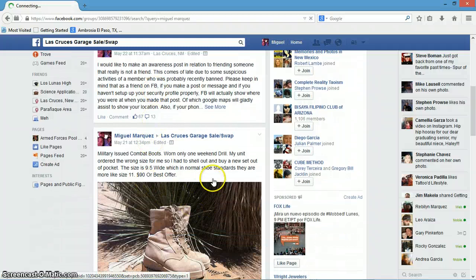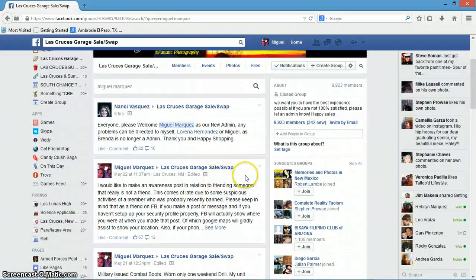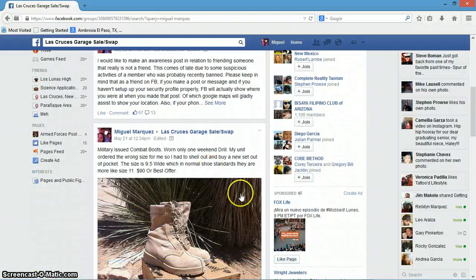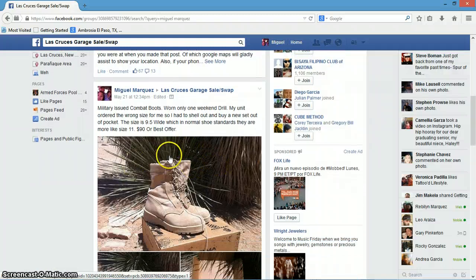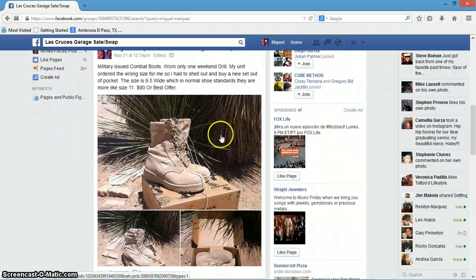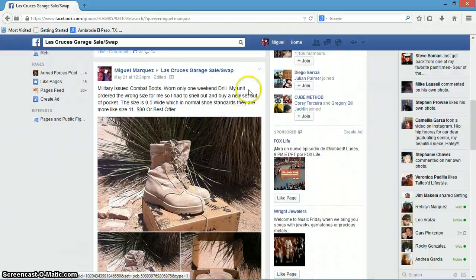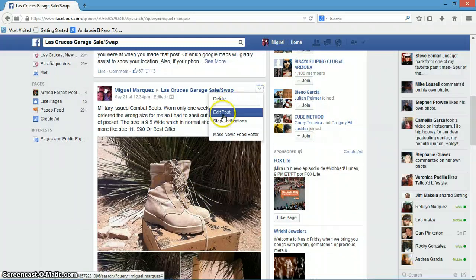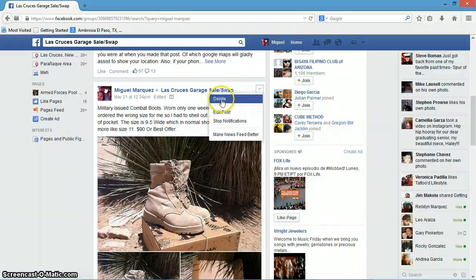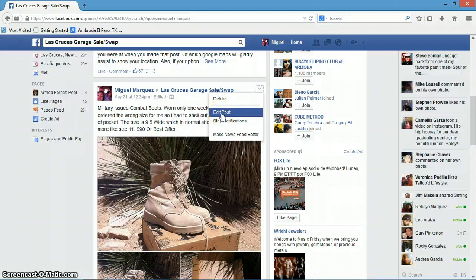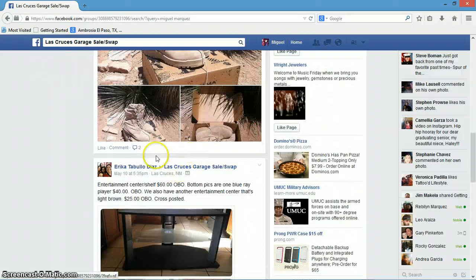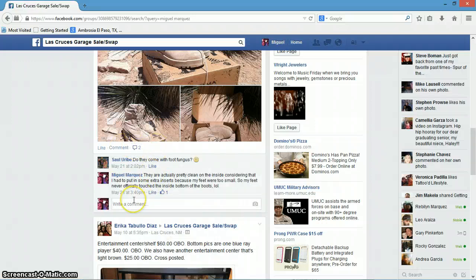From there you can go ahead and either delete it — like I made this post here for some boots I'm trying to give away, I can either delete it. De ahí lo puedo borrar, or I can go in and bump it, o lo puedo volver a cambiar como quiera, si quiero.